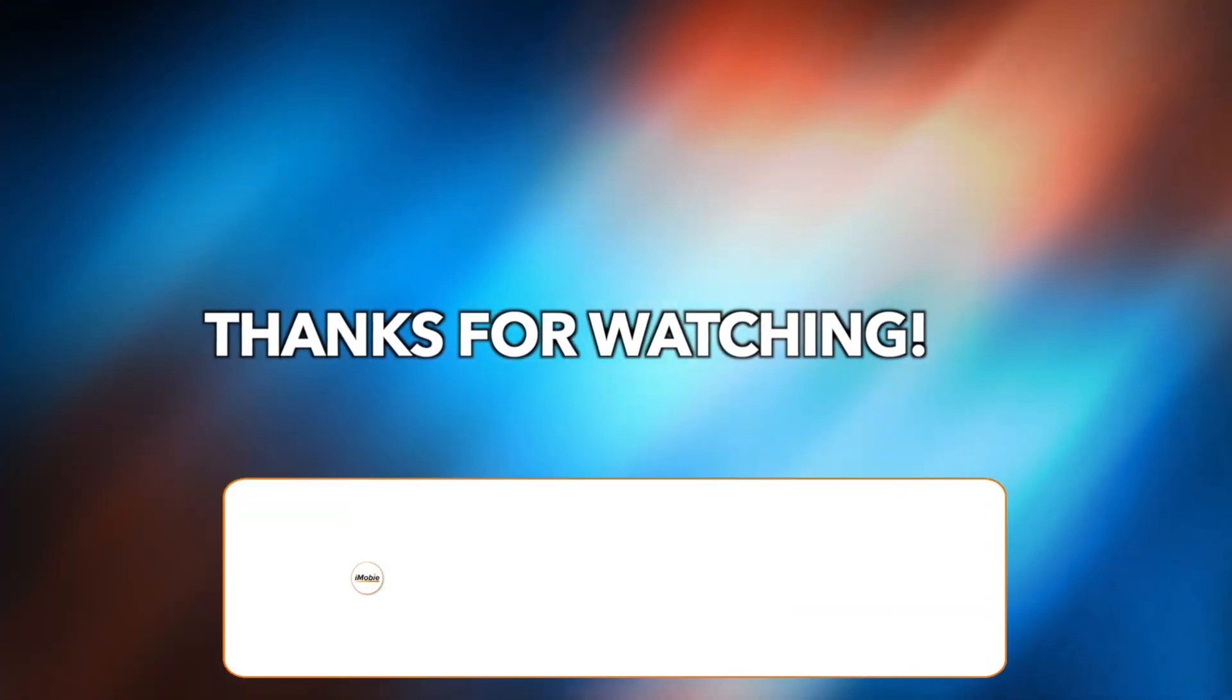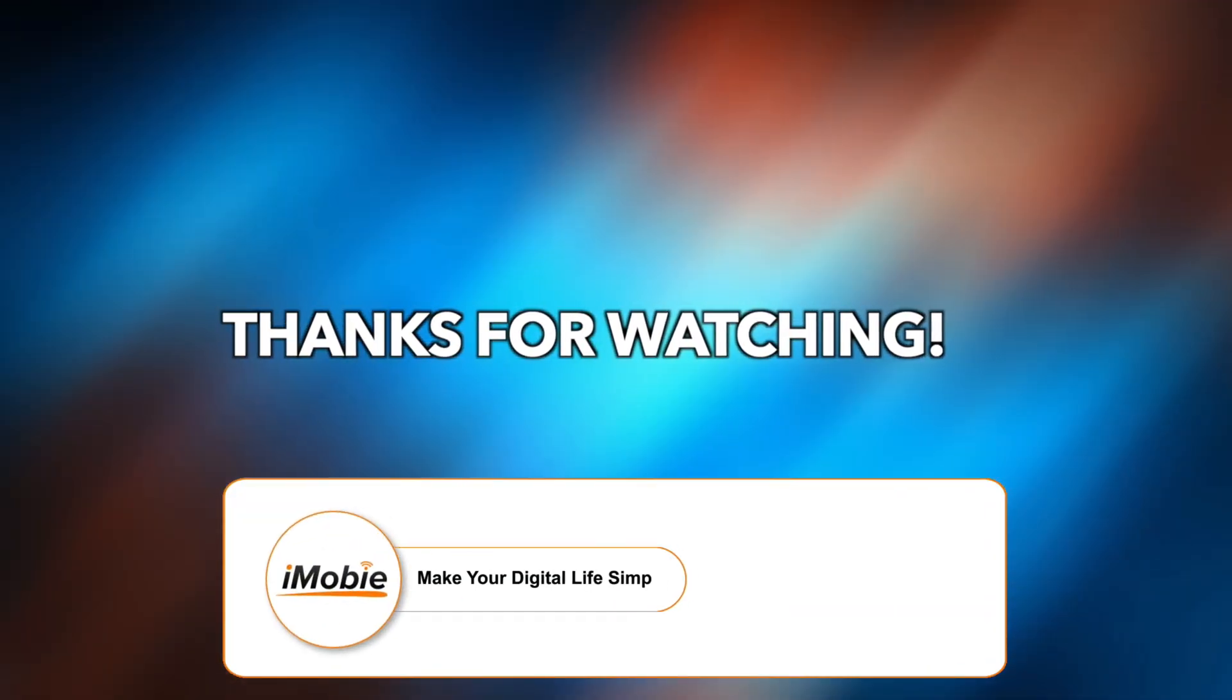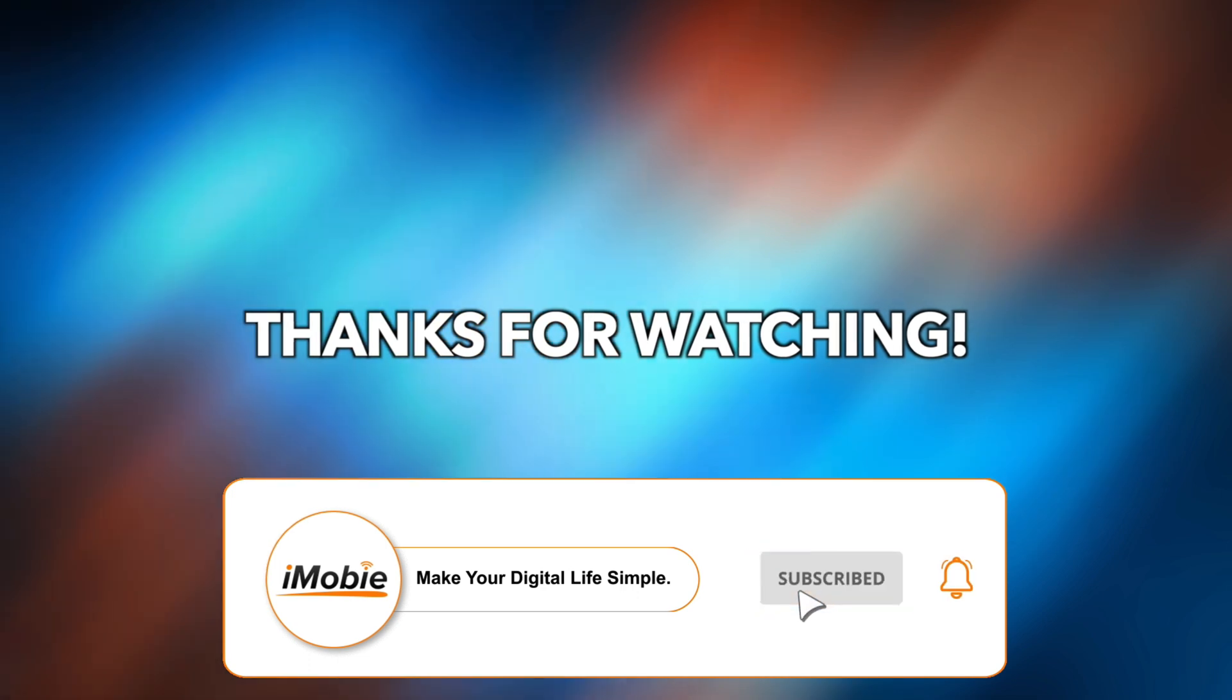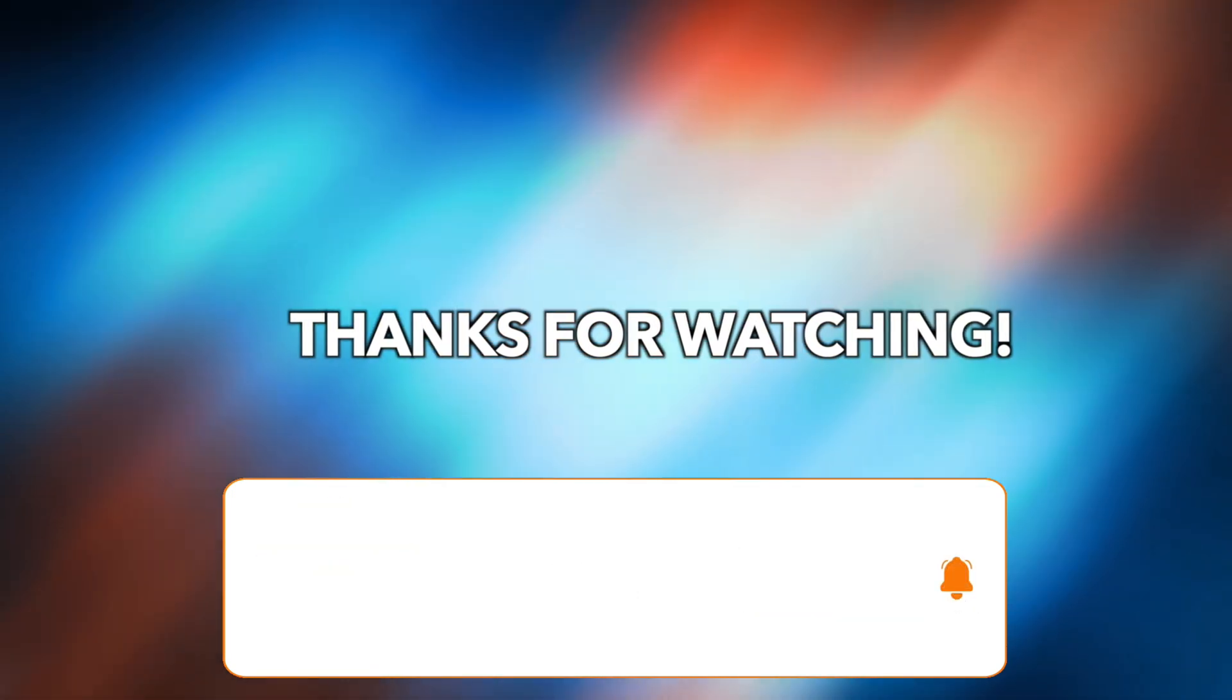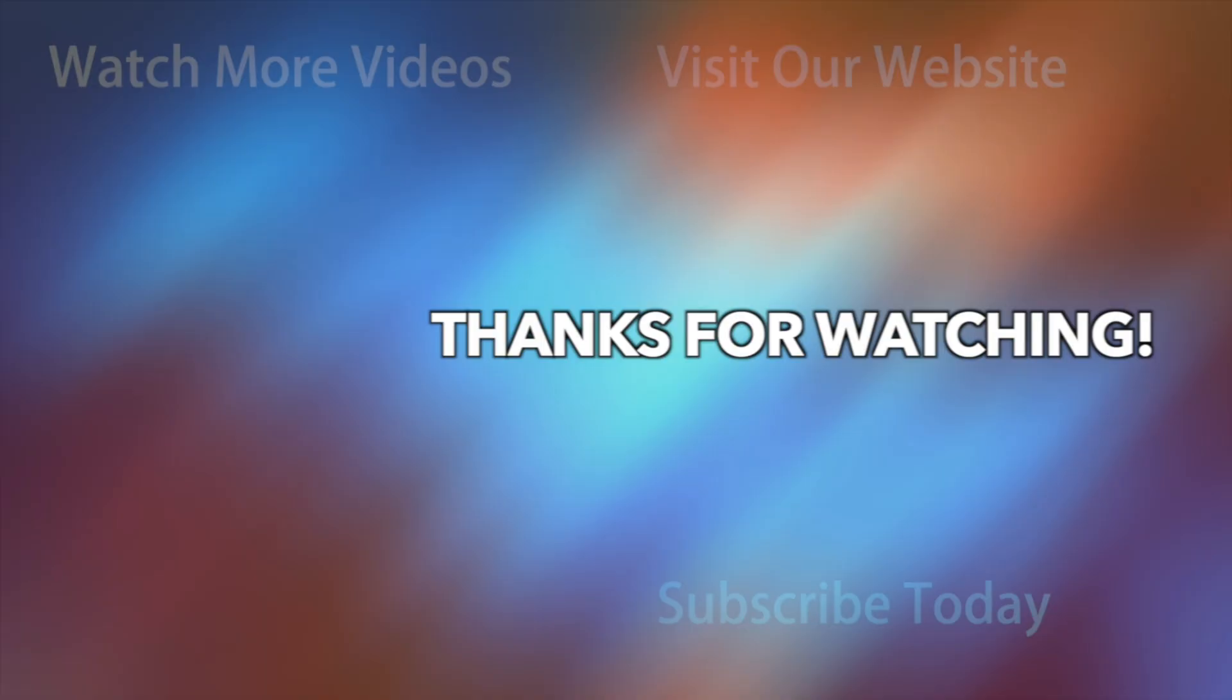Thanks for watching. Please don't forget to subscribe to our channel and leave your comment if you have any questions.